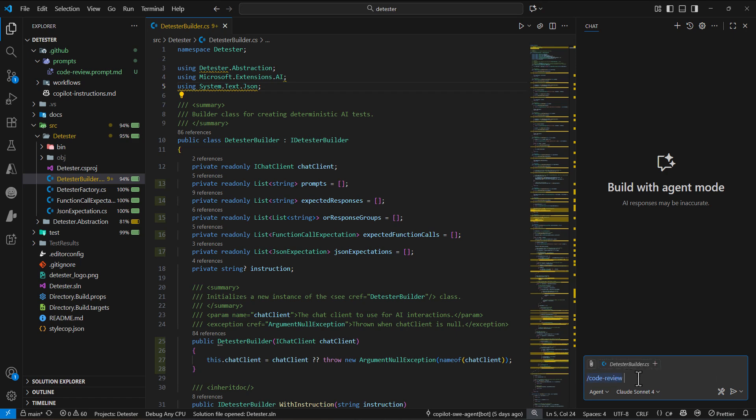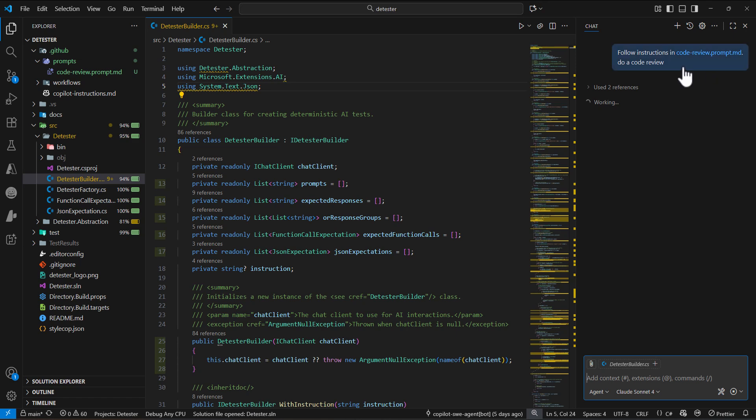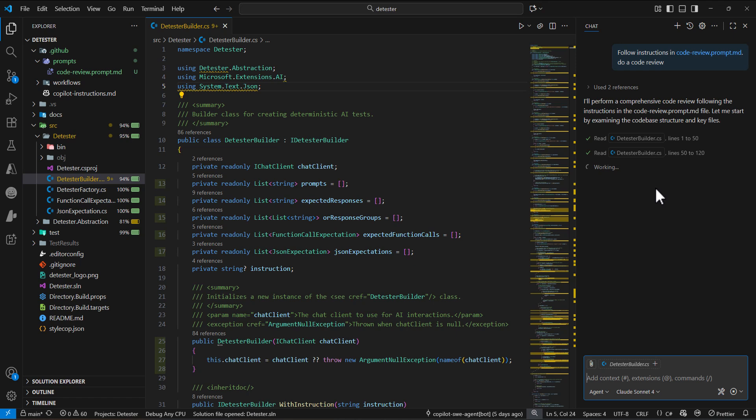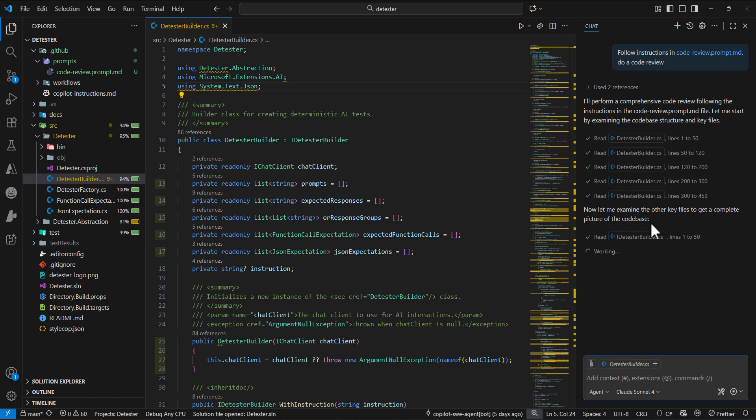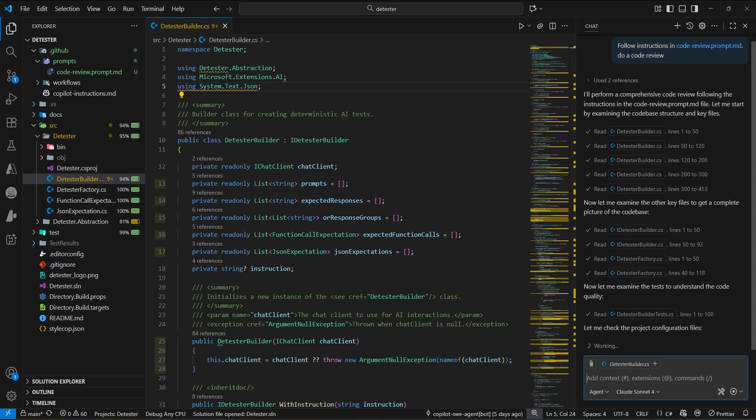then we can just put a simple prompt here: 'do a code review'. Then it goes and checks all of my code and codebase and does a really good code review for us. As you can see, it tries to read all of the files in my project. Let's see how it generates the code review for us.